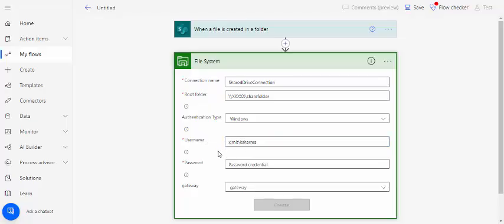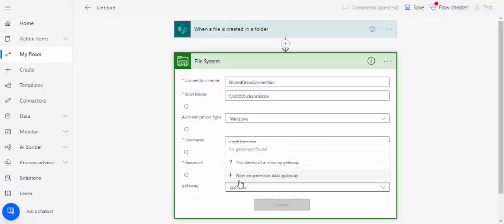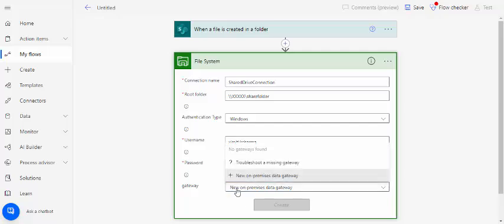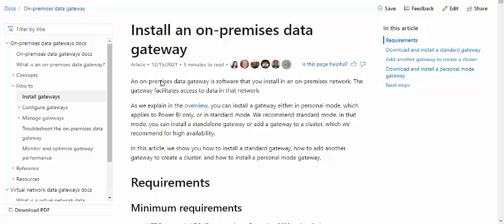And under this gateway you have to set one gateway, so a new on-premise gateway. For setting up or installing this gateway you can go through this Microsoft document.